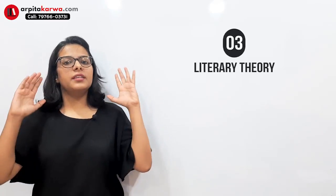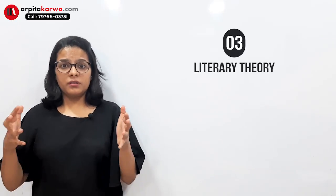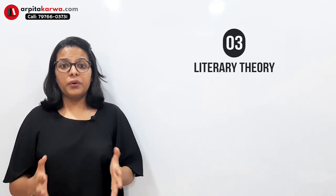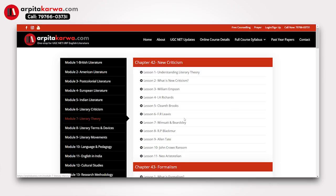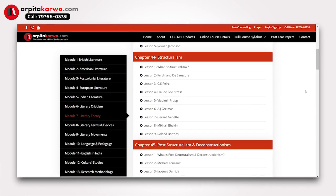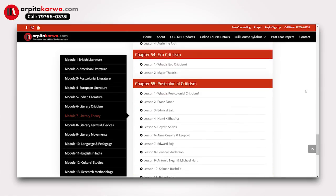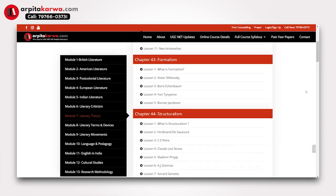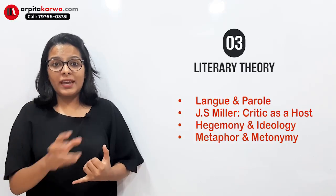The next section was literary theory. This time they were asking so many questions — I think more than 10 to 12 questions have been asked from literary theory, as per student reviews and messages received. These theorists were exactly from the list I have displayed on my website, arpitakarwa.com. I've always told my students to check that list of around 50 theorists, because these are the ones you need to master to crack this exam. This time they were asking questions like langue and parole, and questions from J. Hillis Miller's 'The Critic as Host.'